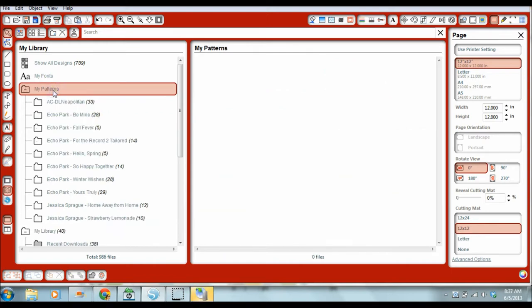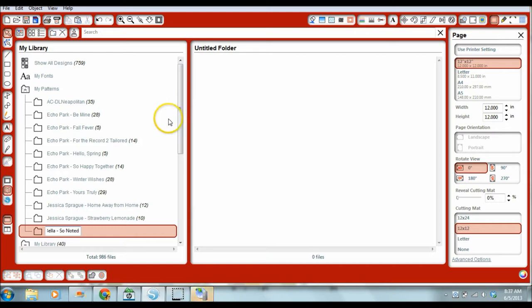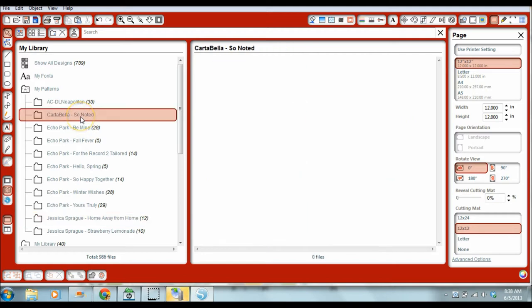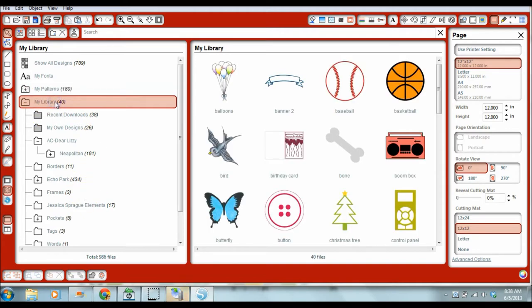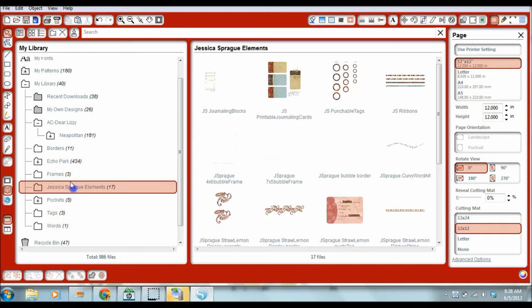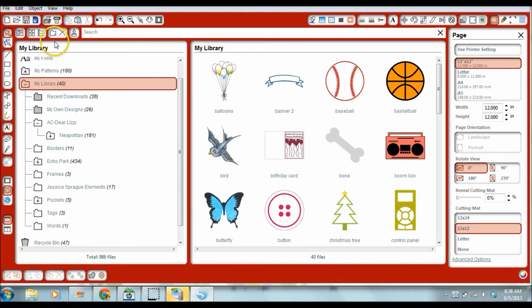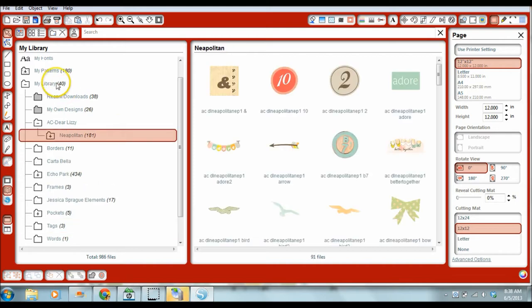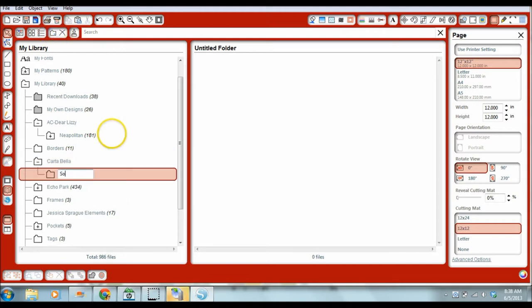So what I do for MyPatterns is I usually create a new folder. This one that I'm downloading today is from Cartabella, and I believe it's called the Sew Noted Collection. So I'm going to go ahead and create a folder here under MyPatterns. And you'll notice it puts it right here in MyPatterns. Since I've never downloaded this particular brand into MyLibrary yet, it's not in here. So I will also create a folder just called Cartabella in the MyLibrary section, and I will add another folder under it called Sew Noted. And that is where I will put the elements when I download them.